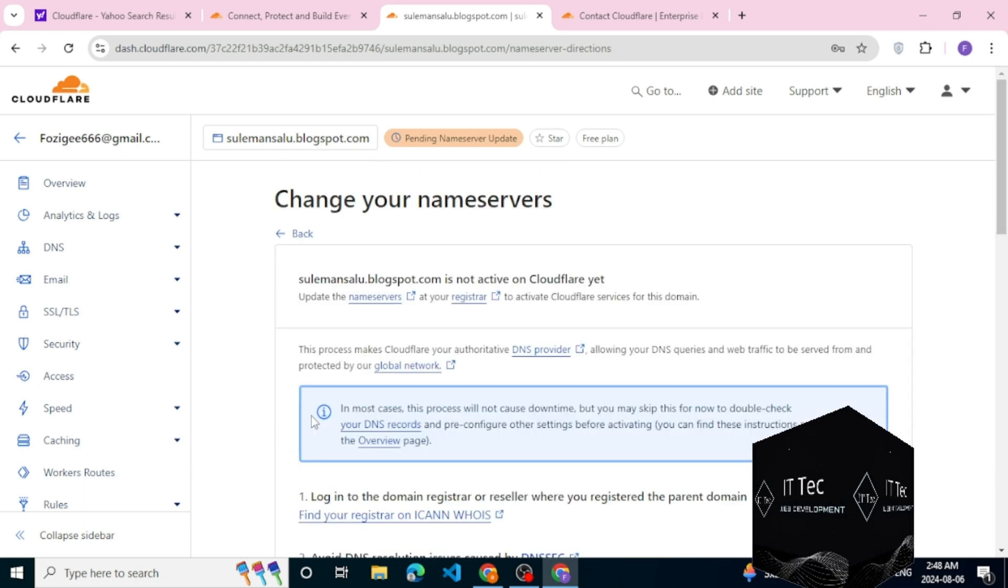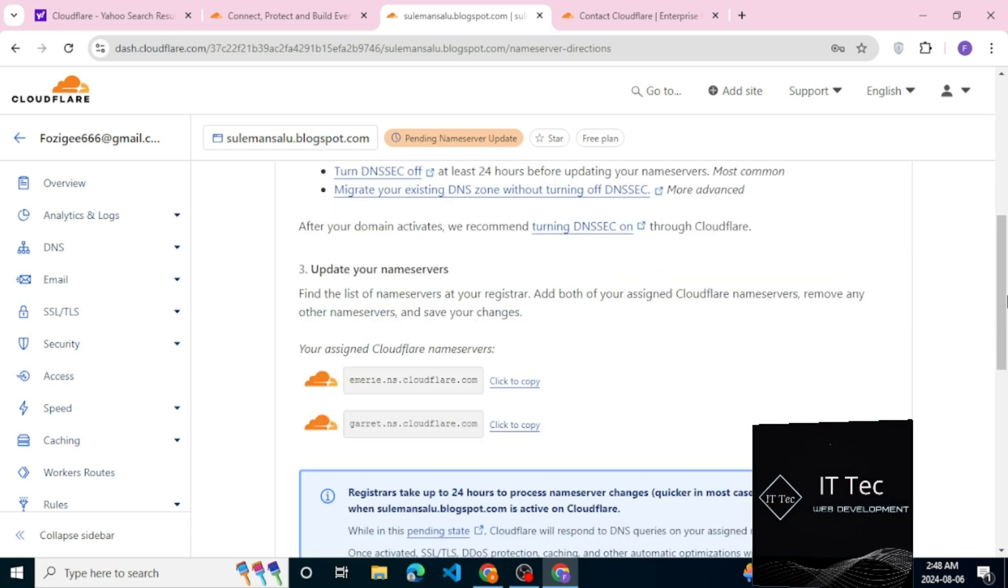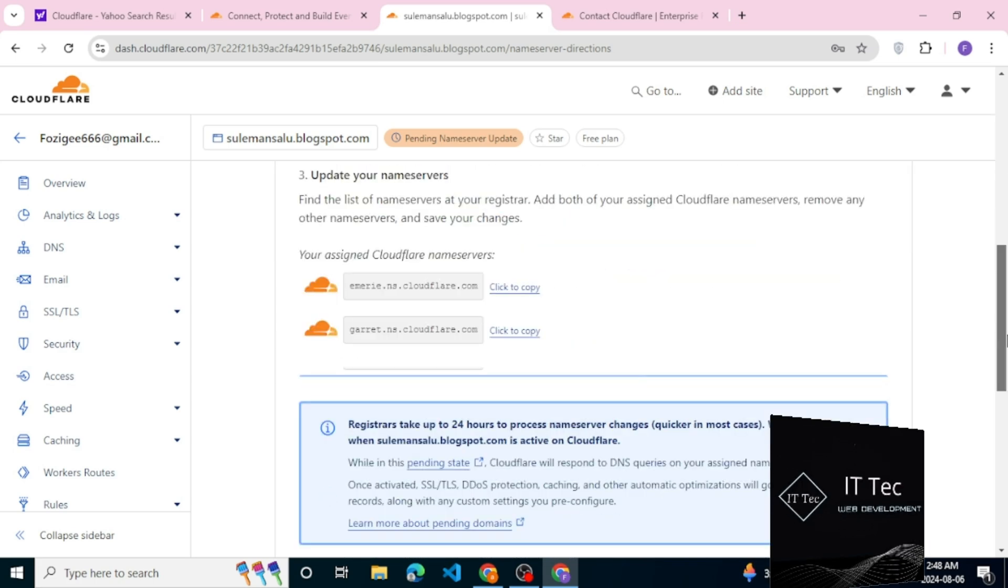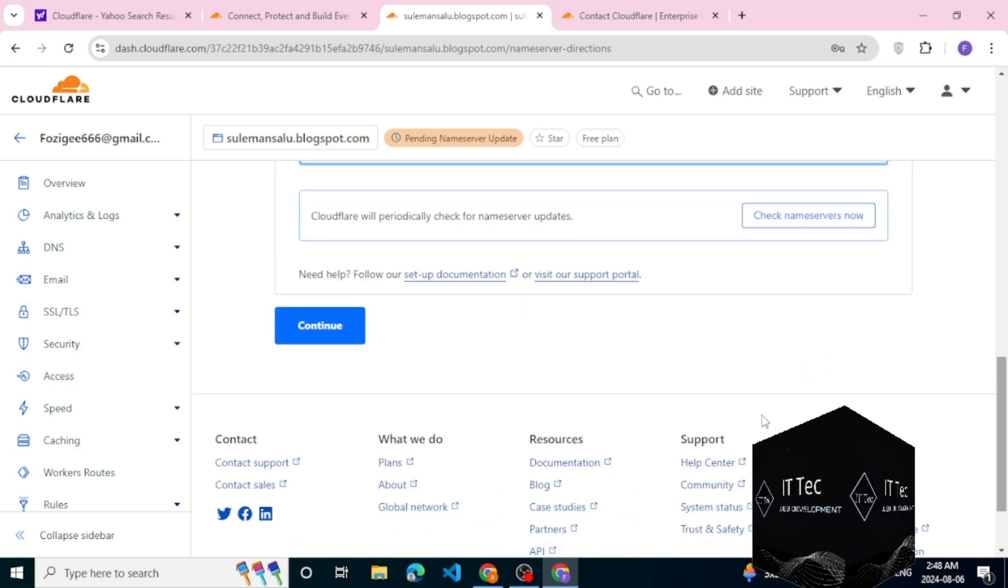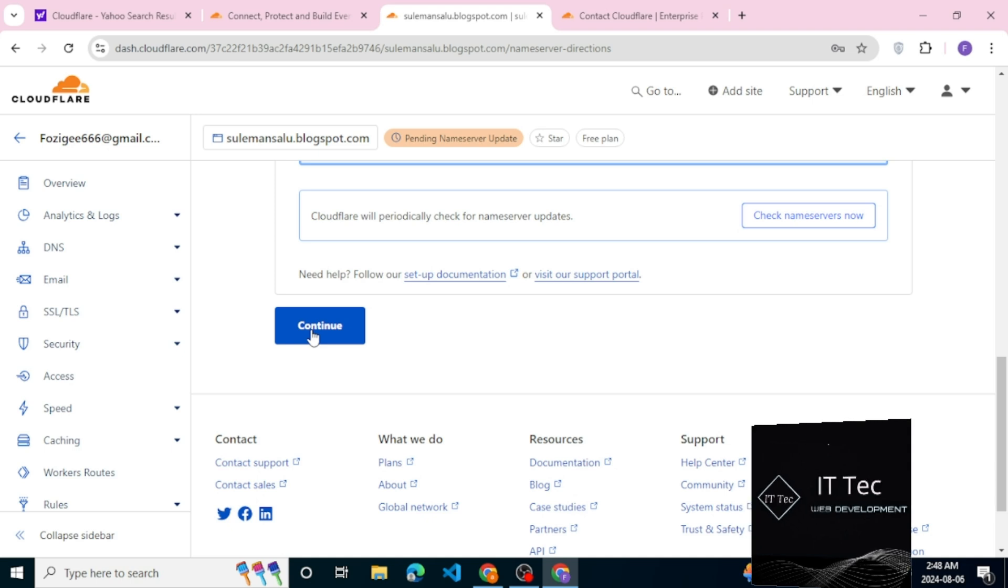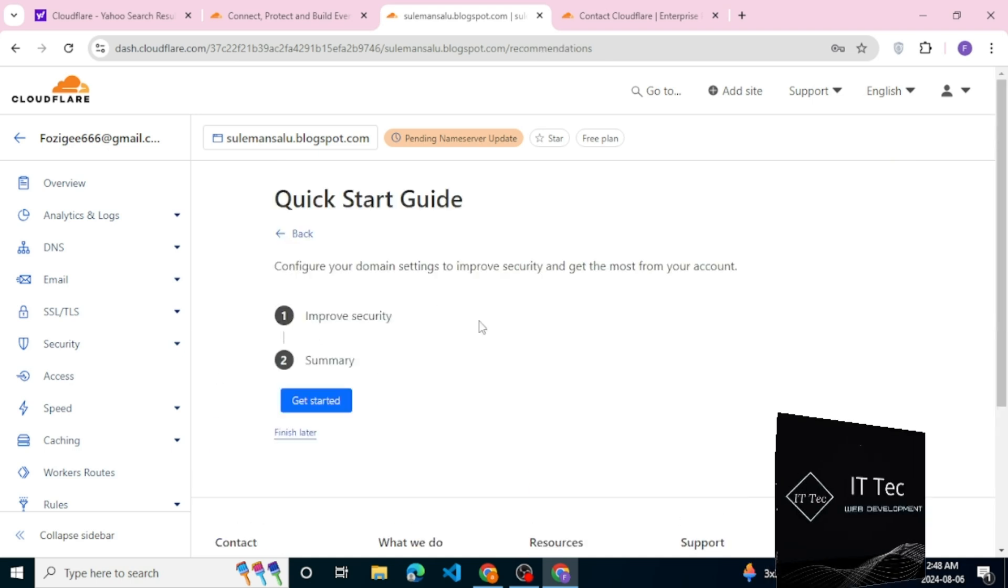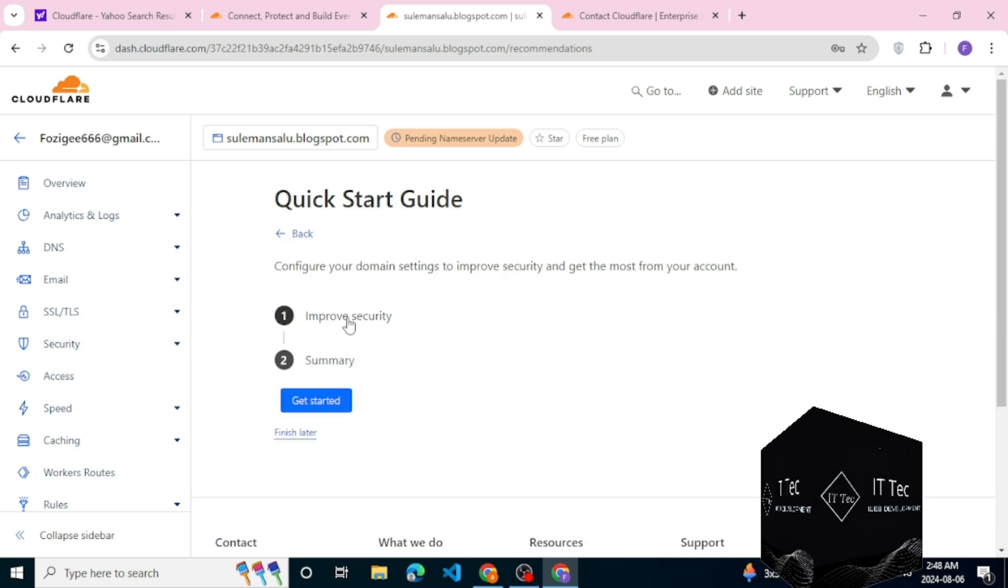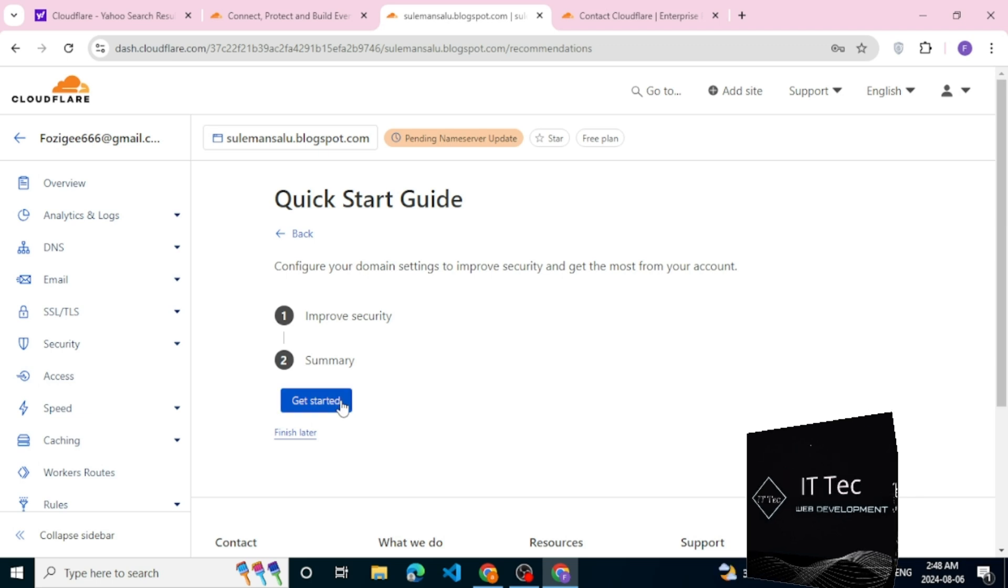Now this is a really important step. You need to automatically make HTTPS rewrites here, click save, and then also always use HTTPS. This is basically SSL, so click save as well.